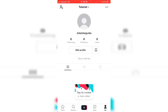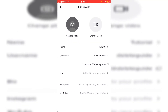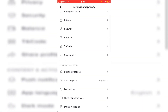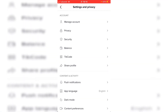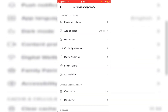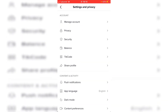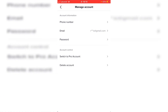A lot of people also think the delete option is within Edit Profile — as you can see, nothing is there. So go up to the top right where the three dots are. On this settings page you've got account settings, content, and a load of other stuff — manage account, privacy, security, balance, TikTok code, share profile. All you want to do is click into Manage Account, and just down here you've got Delete Account.